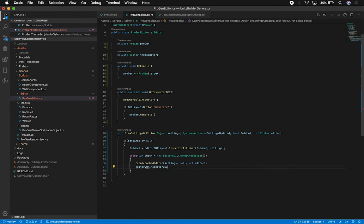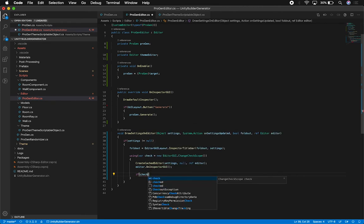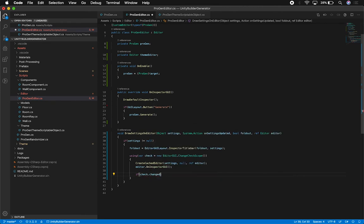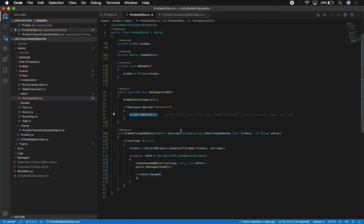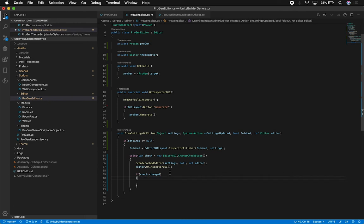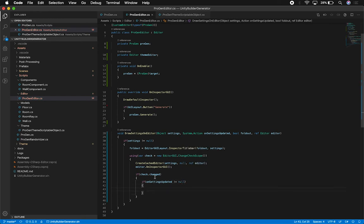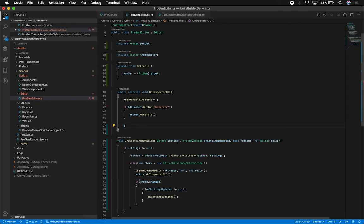Then I call editor.OnInspectorGUI. We also check if anything changed in the editor, and if so we're going to call the same method as before - project.Generate. But I don't need to call it directly anymore because we're passing an action. So if there's a change and OnSettingsUpdated was set - meaning an action was passed in - we invoke it, which in our case calls that generate method.